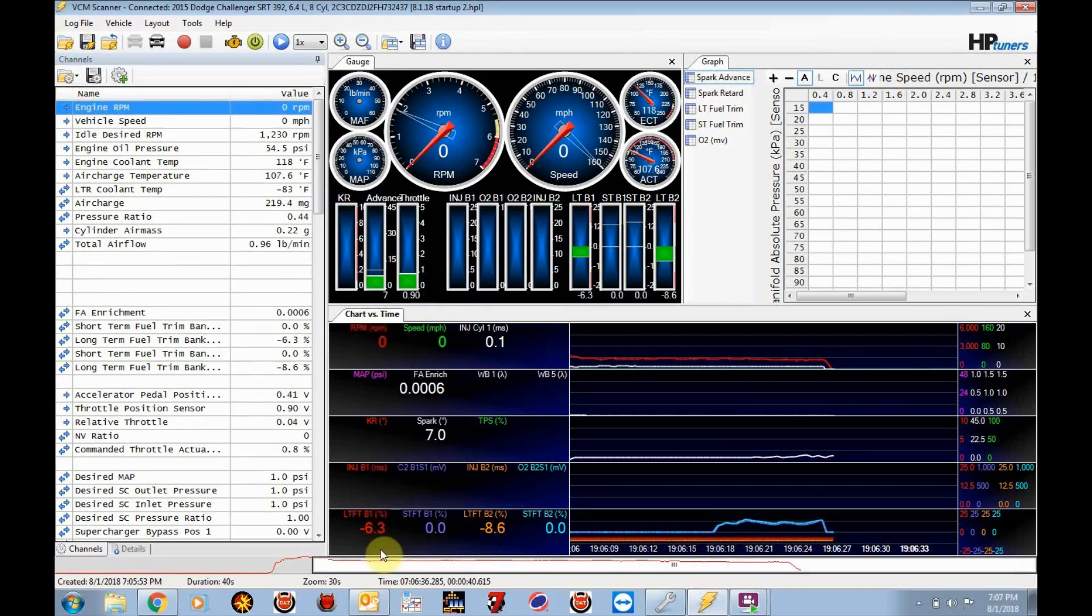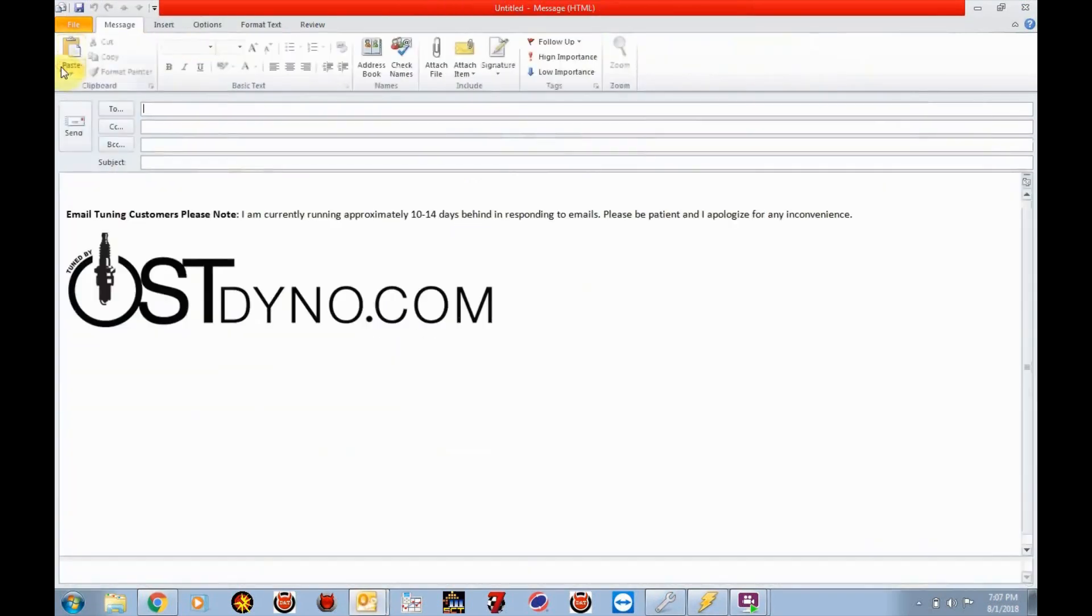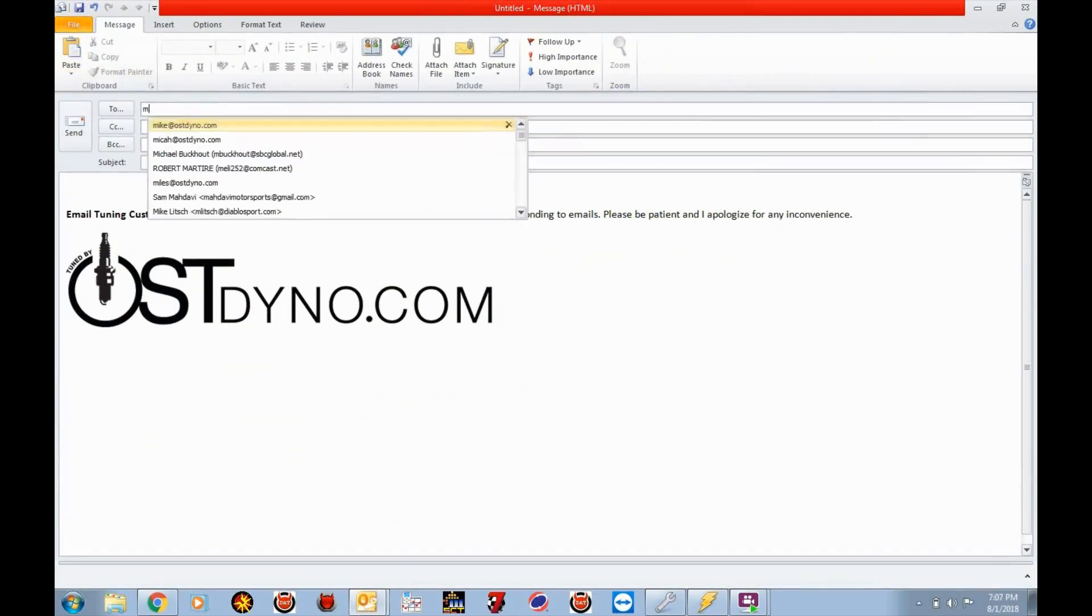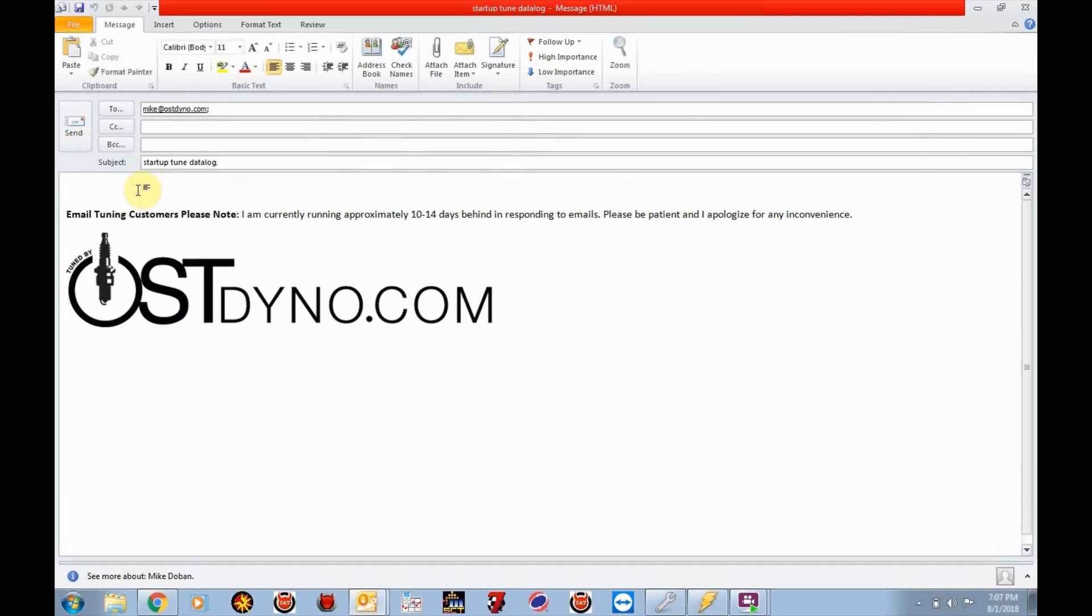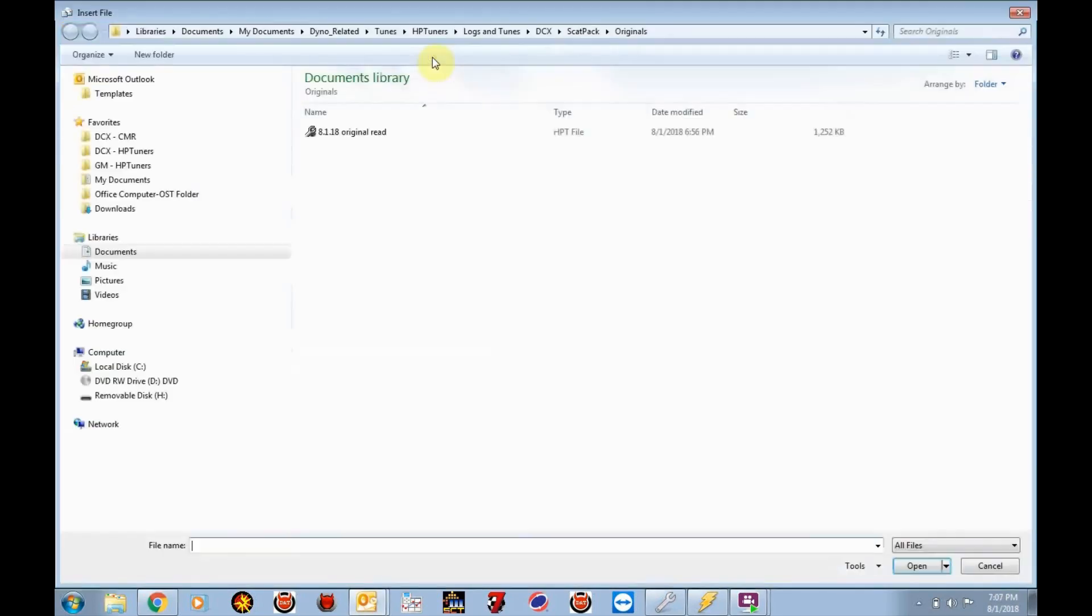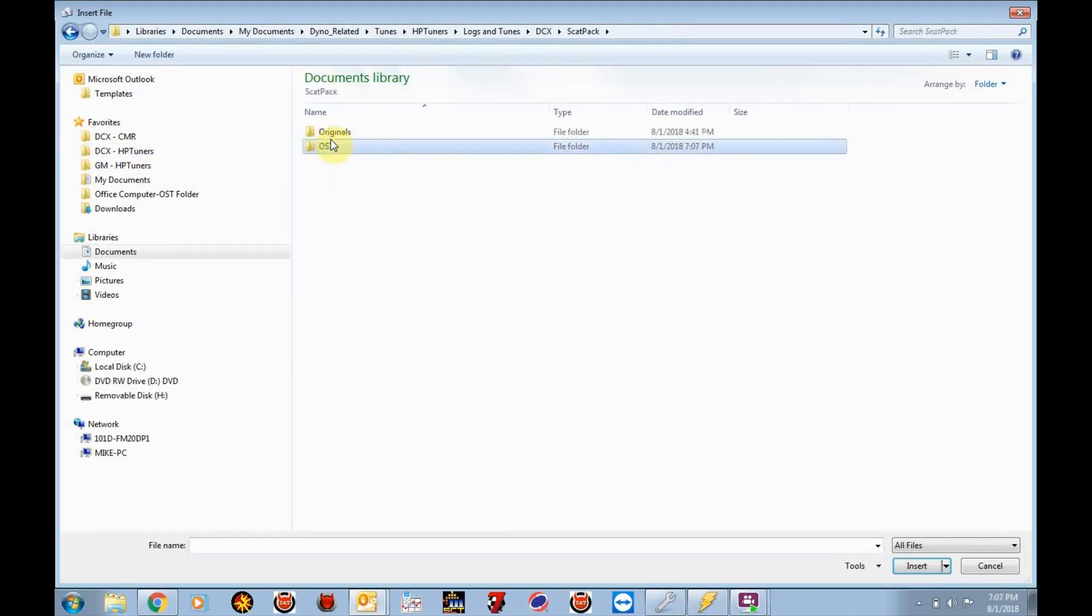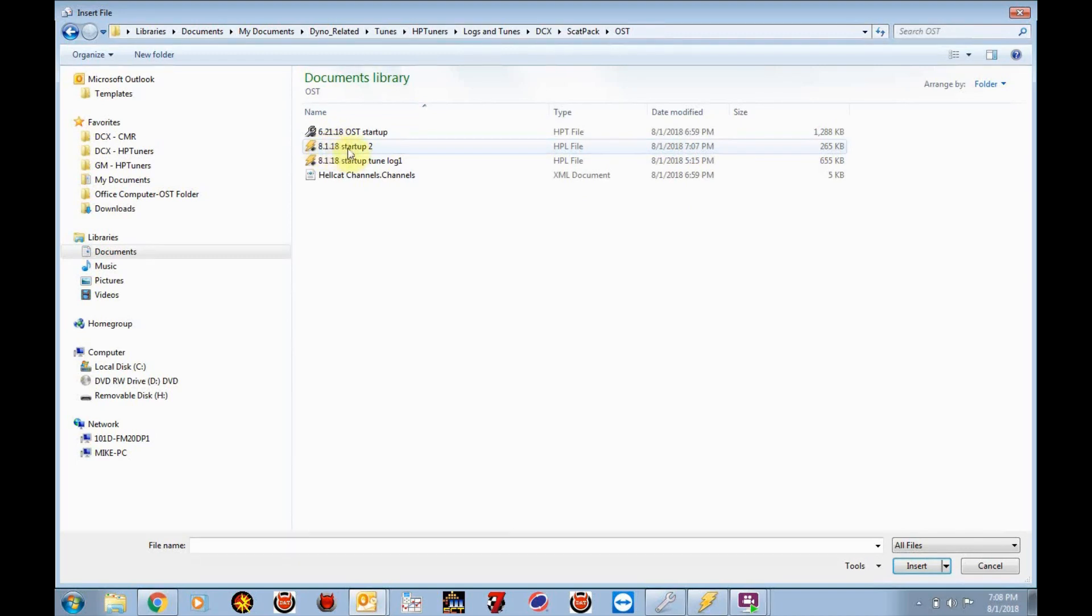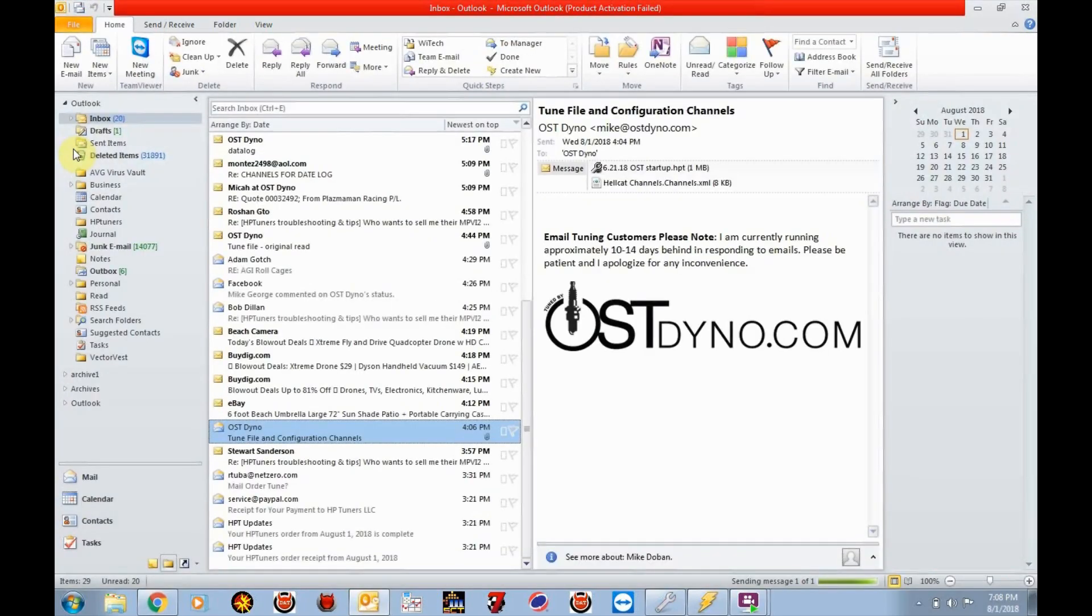So now what we need to do is go back to our email tool. And what you need to do is fire off a new email to me, mike.ostdyno.com, and call it startup tune datalog. What I want you to put in here is any other information that would be helpful. Did you have trouble starting the car? Was there any surging? Was there any unusual items that occurred when you loaded the startup tune that I need to adjust in the tune? Put all that information here in the email. And then you need to attach that log. So attach, go to the location where you saved this data log. Save it under OST and you can see eight one eighteen startup tune. This is the file that we just saved. So click on that and hit send. And that's all there is to it.